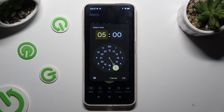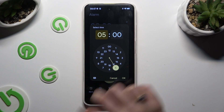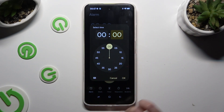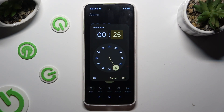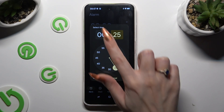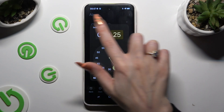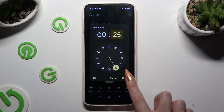Then set up an hour. When you're ready, click on OK at the bottom right corner of the select time pop-up.